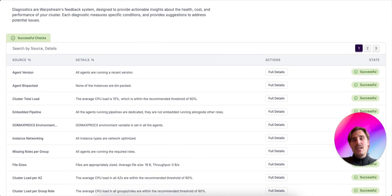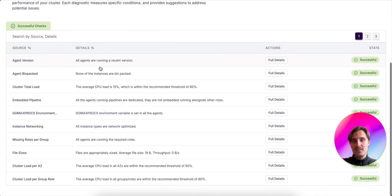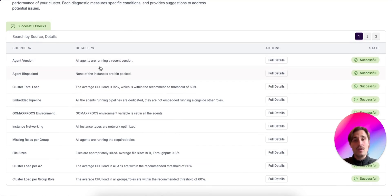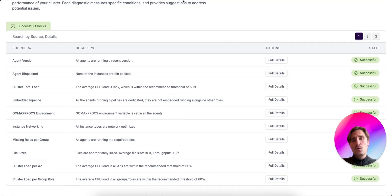All the diagnostics are green. So our cluster is healthy and cost-efficient. This was just an example of a few diagnostics we have implemented. So go to the Warpstream console and diagnostics to check all of them.